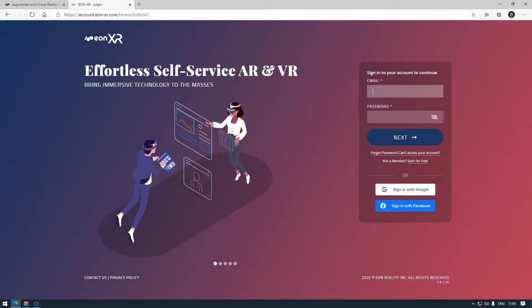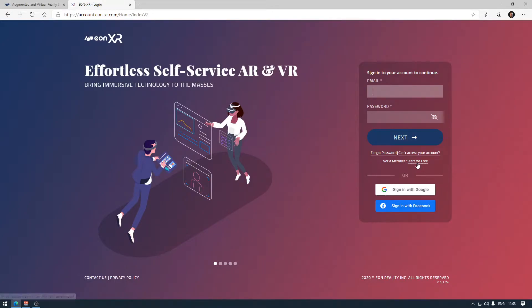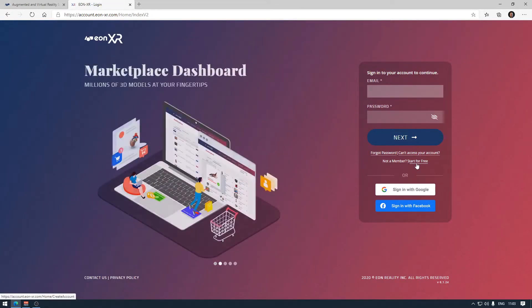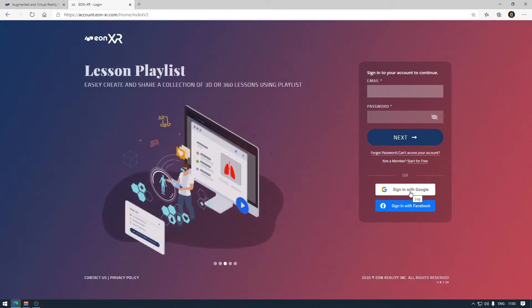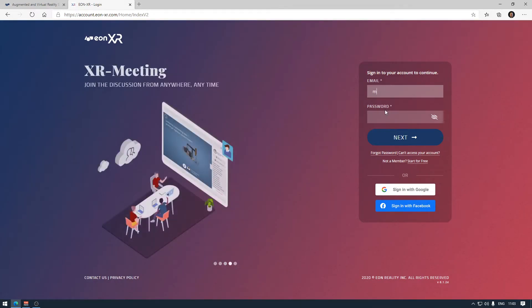While on the login website, I can choose different ways of logging in. If you don't have an account yet, you can easily create it by clicking the Start for Free button. You can also use single sign-in with Google or Facebook accounts. I will log in using my existing account credentials.